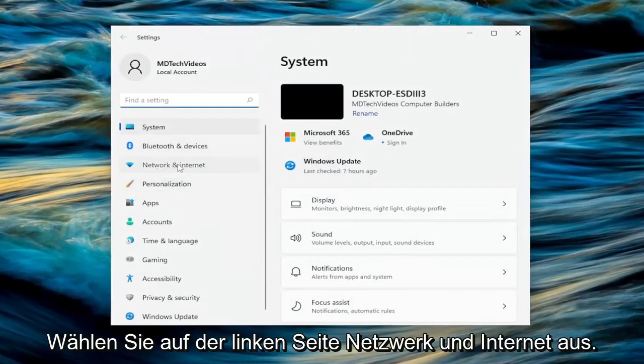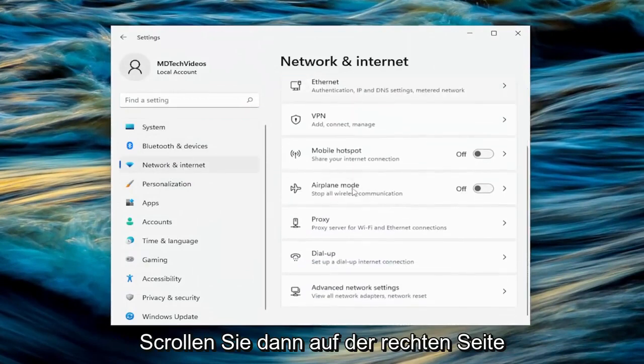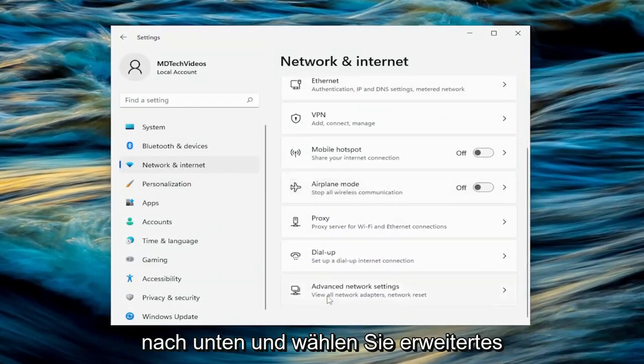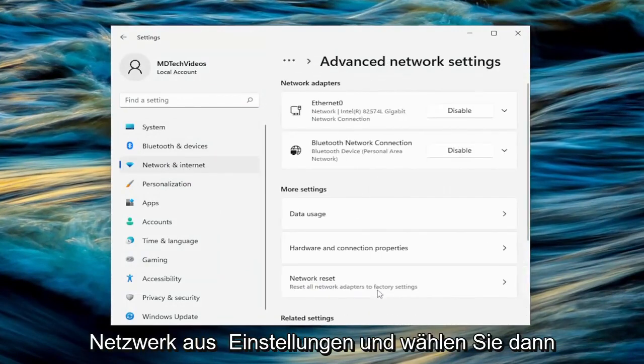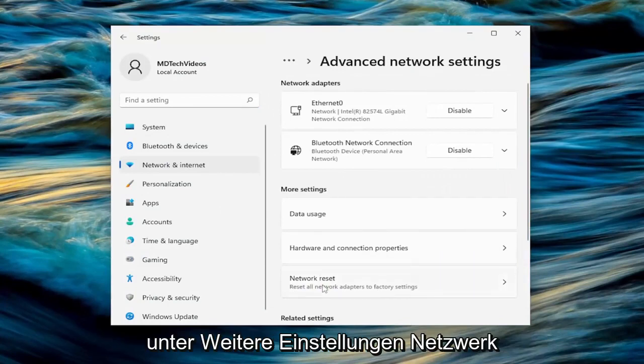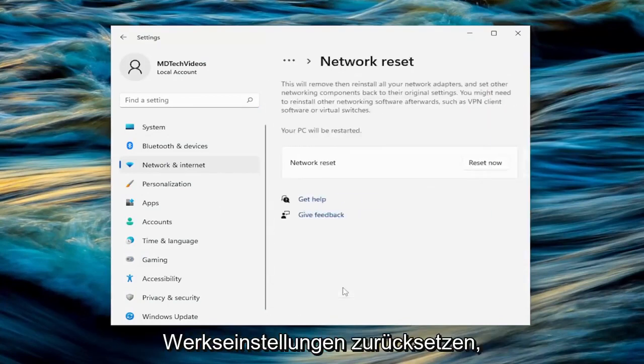Select network and internet on the left side. And then on the right side, you want to scroll down and select advanced network settings. And then underneath more settings, select network reset. Reset all network adapters to factory settings.